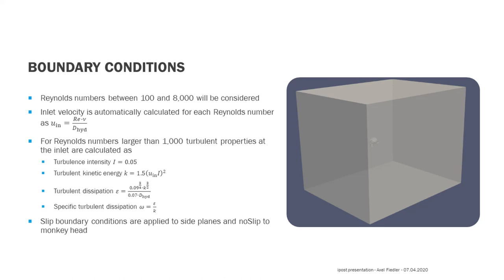The four side planes are assumed to be slip faces, whereas the monkey head is considered with a no slip boundary condition. At the outlet, static pressure is applied.